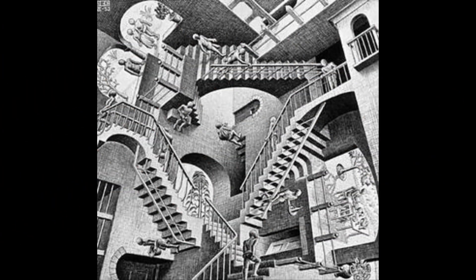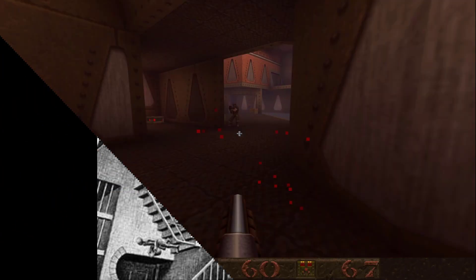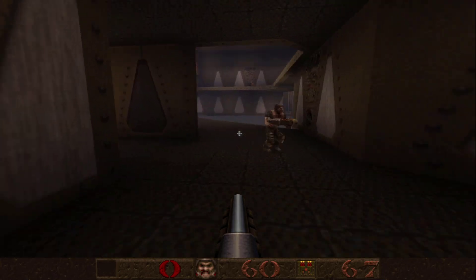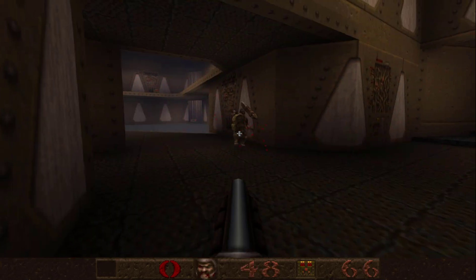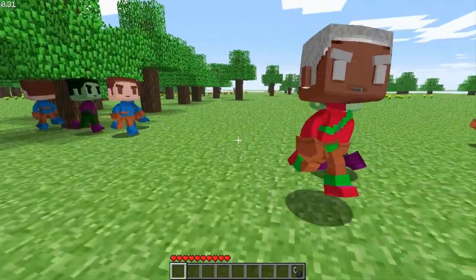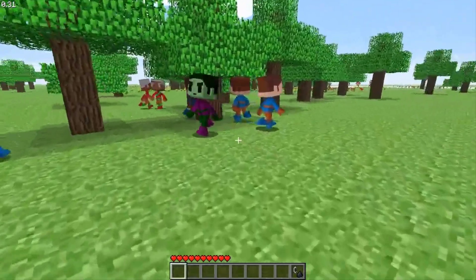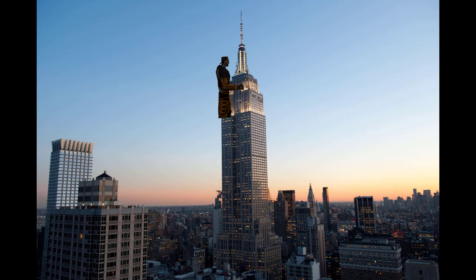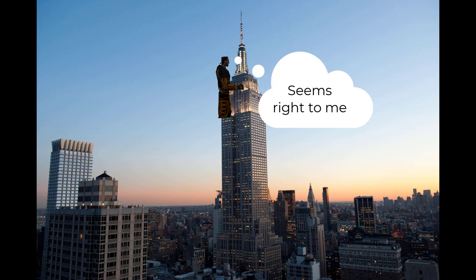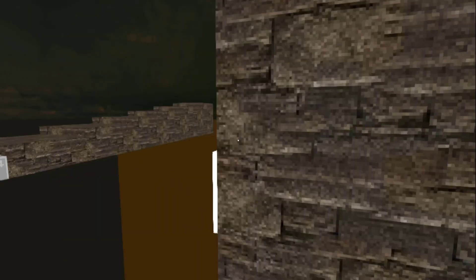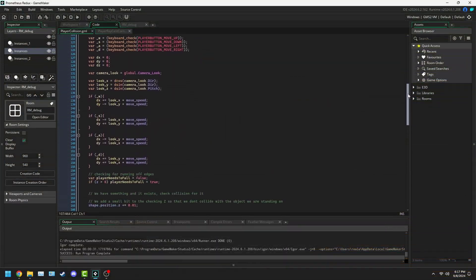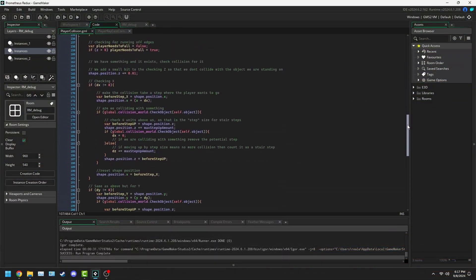Stairs in video games are weird. If you think about it, characters in games don't really step and walk around, more like they glide on the ground. So when the player glides into a raised floor, we can't just let them go up anything they glide into. We need to know: is it a wall? Is it a step? There's some logic we need to do in this situation.